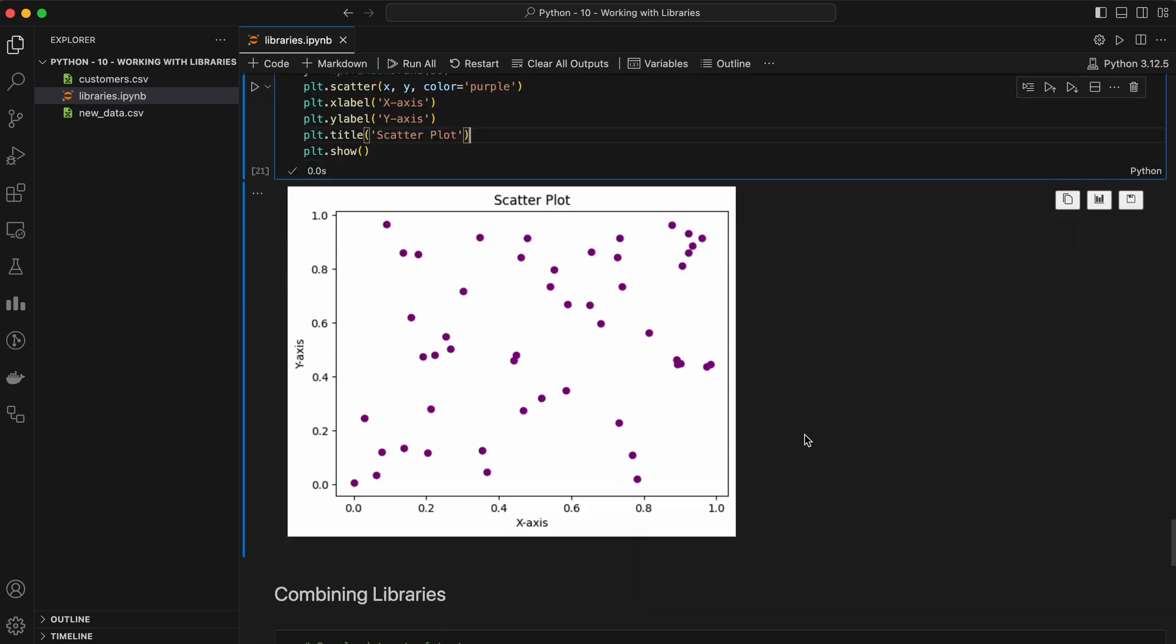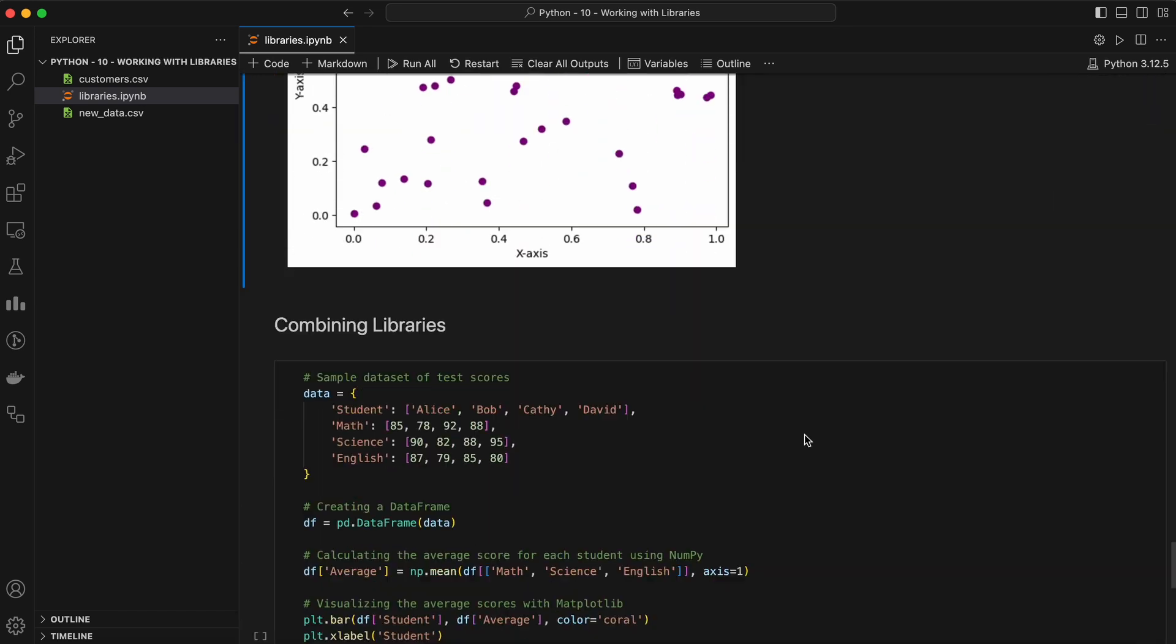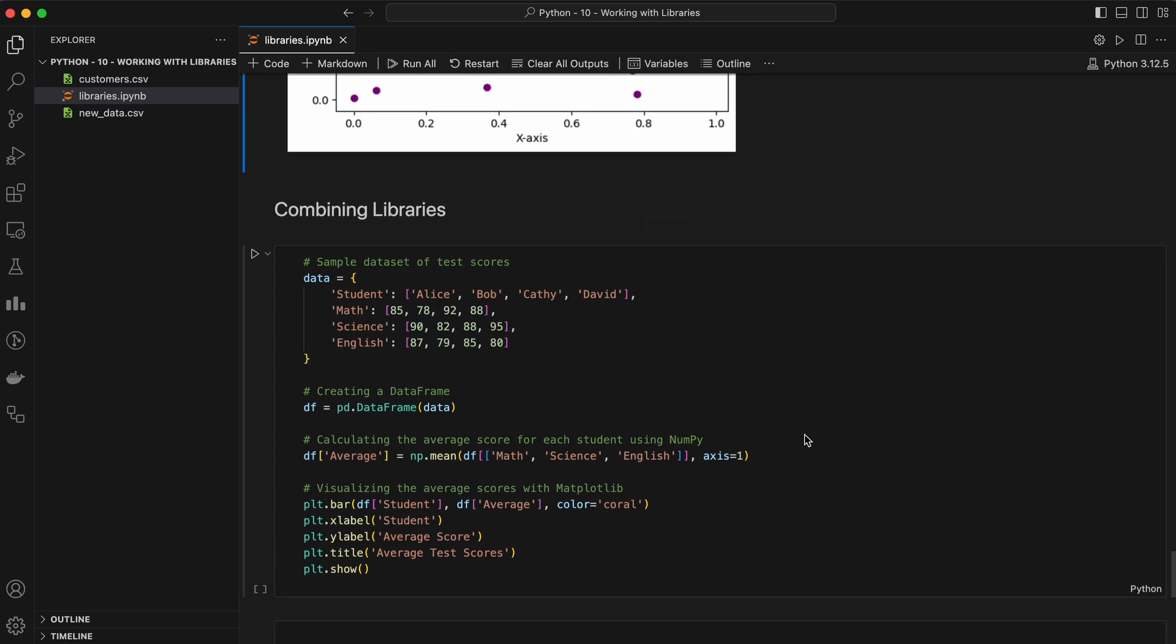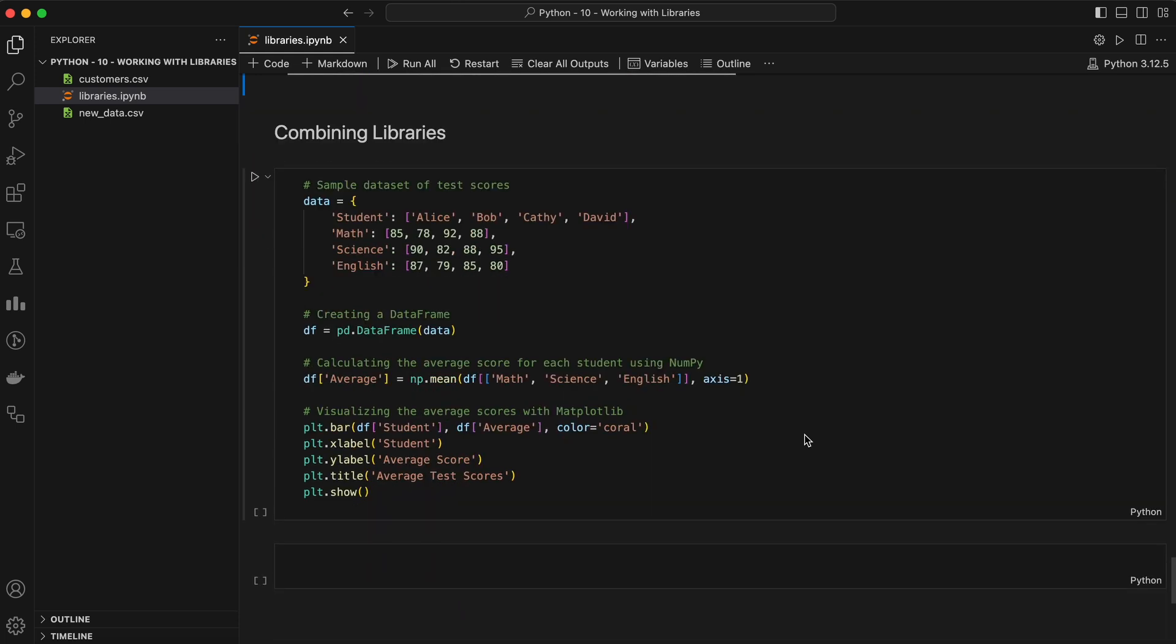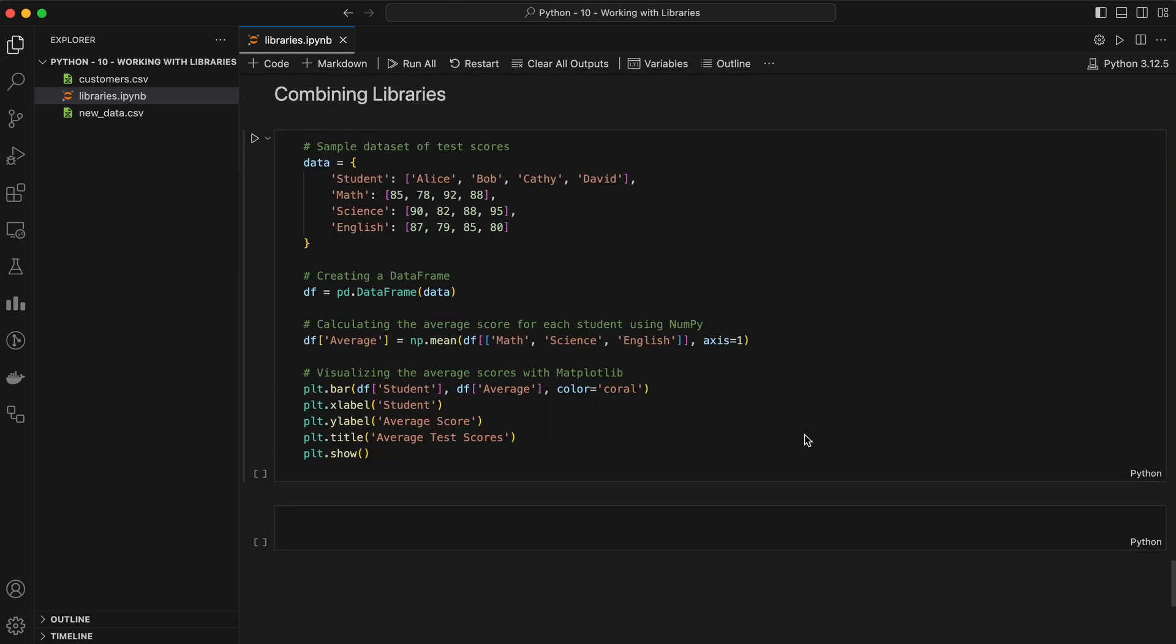Matplotlib provides a lot of flexibility in how you can visualize your data. From basic plots to more complex visualizations, it's a great tool to have in your arsenal. Now that we've covered the basics of NumPy, Pandas, and Matplotlib, let's see how these libraries can work together in a data science workflow.